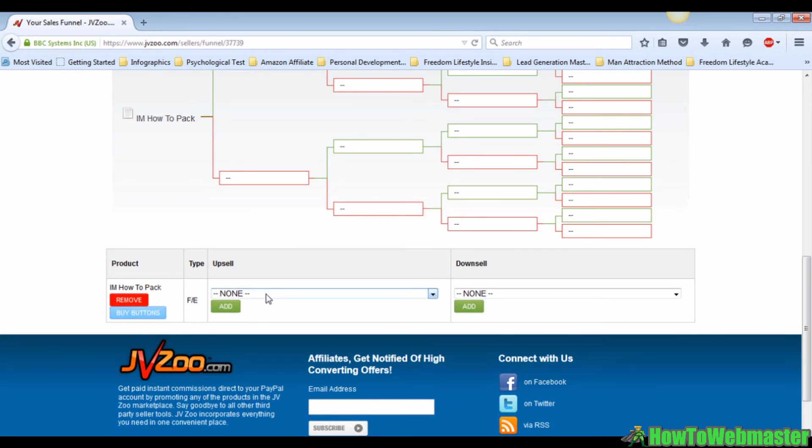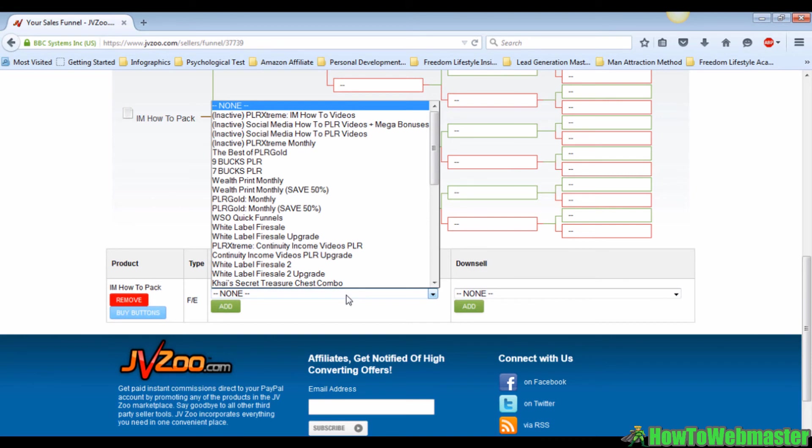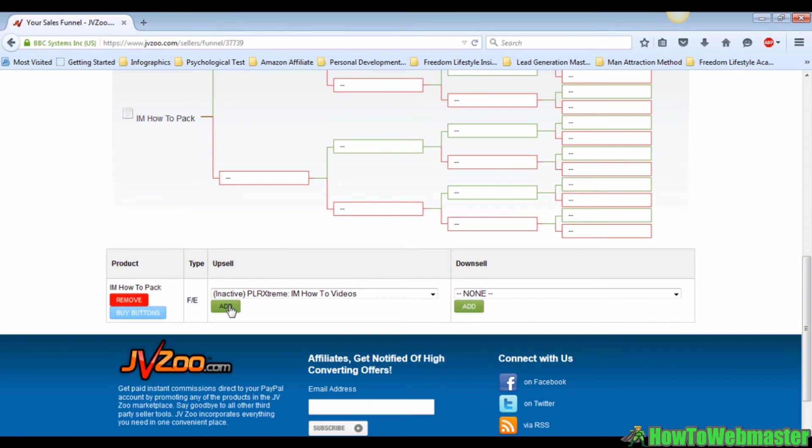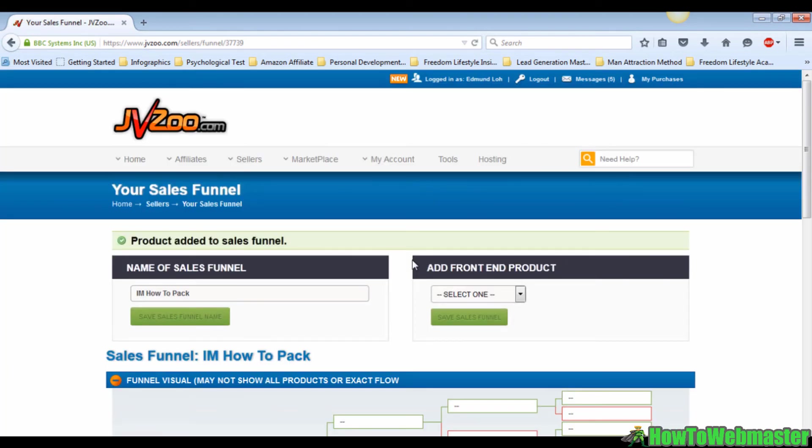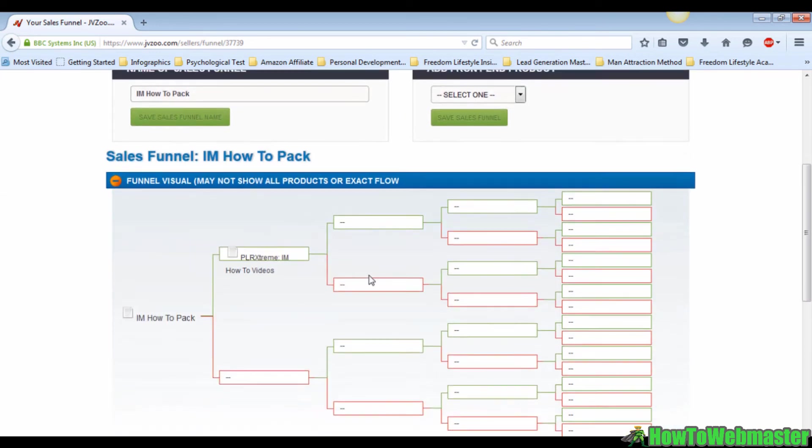You can see over here, just click on the drop-down menu and you pick one of your products to be your first upsell. I'm going to pick one at random and click on add and proceed. There you go, you have your first upsell over here.